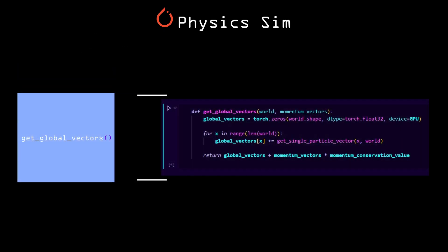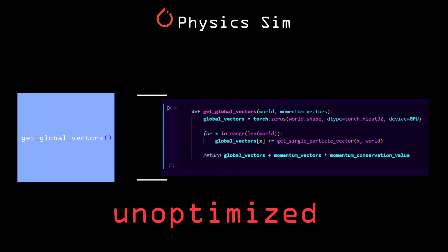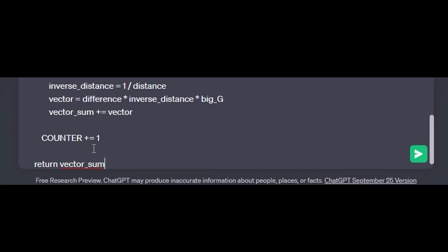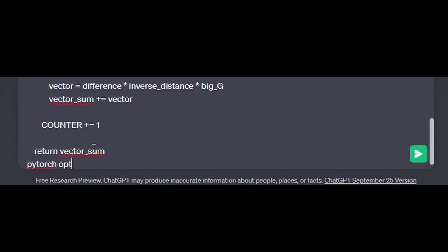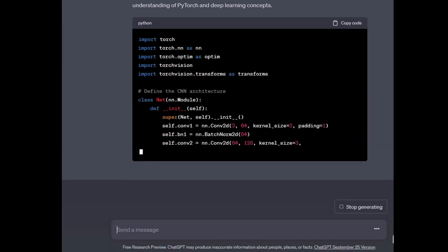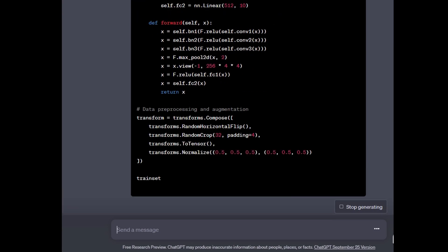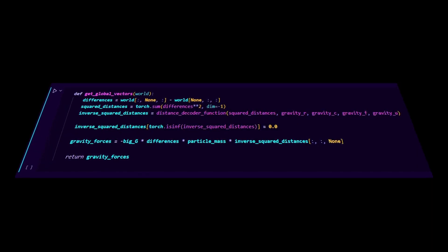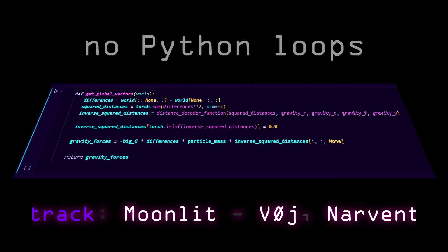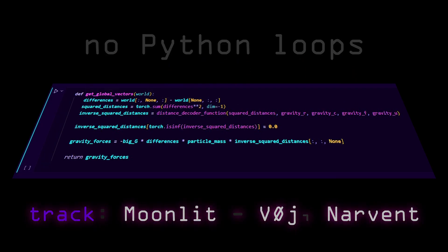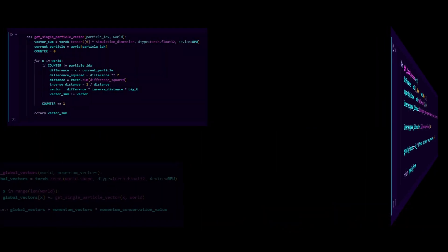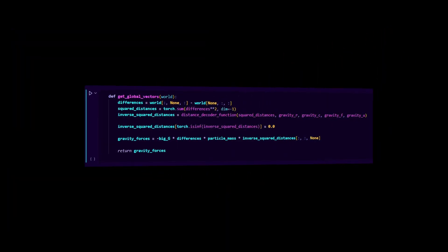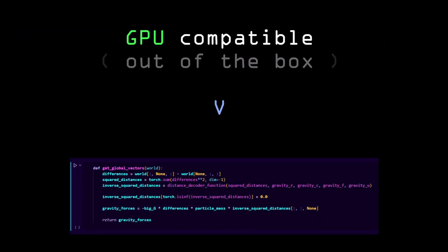Unfortunately, it runs pretty slow. So I was like, ChatGPT, do PyTorch. And boom, we got this amazingly optimized PyTorch operations only version of get global vectors, which can seamlessly run on the GPU because all of the tensors are handled by PyTorch.